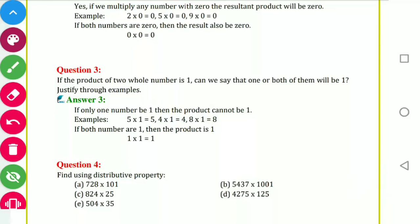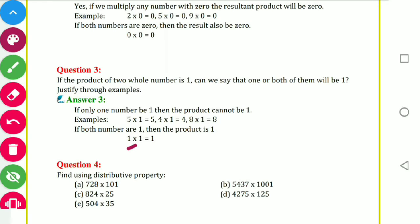If the product of two whole numbers is 1, can we say both of them will be 1? If only one number is 1, the product cannot be 1 — example: 5 into 1 is 5, 4 into 1 is 4, 8 into 1 is 8. Only if both numbers are 1 will the product be 1.